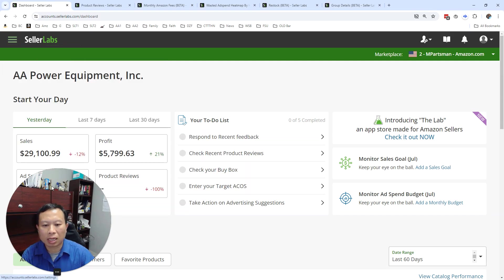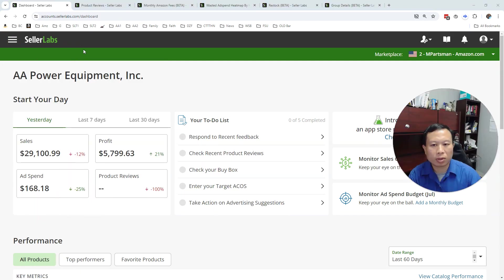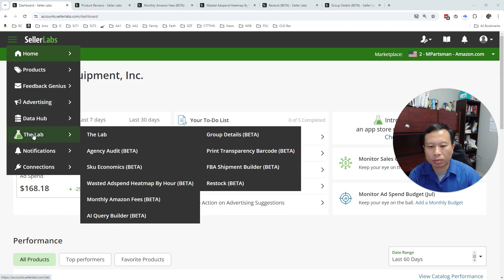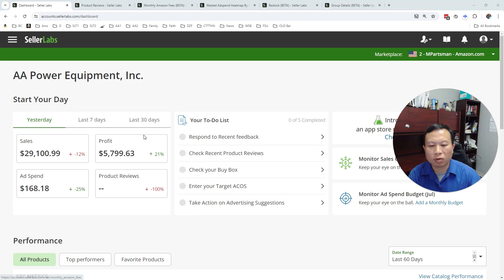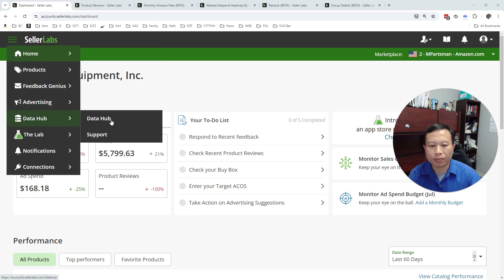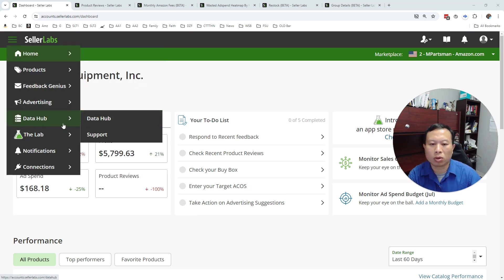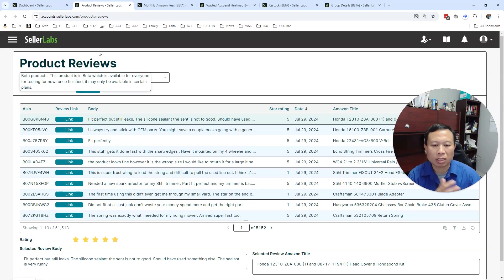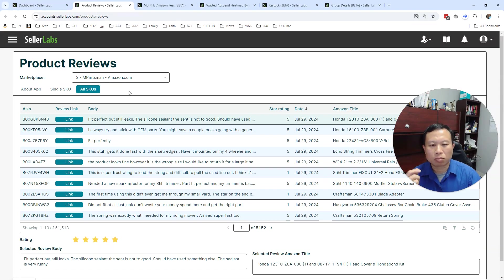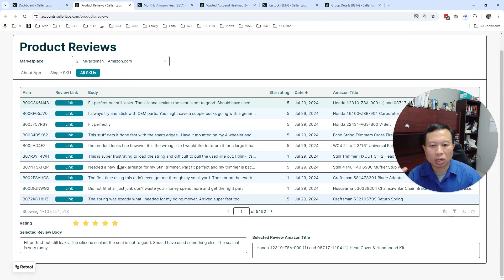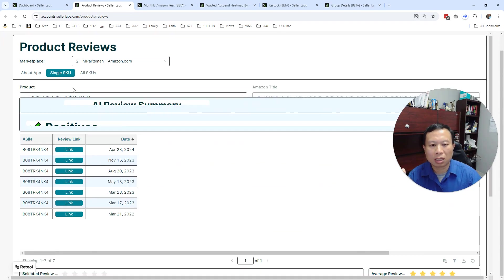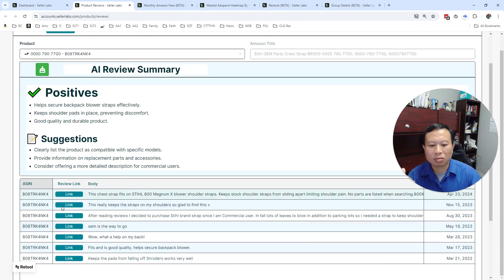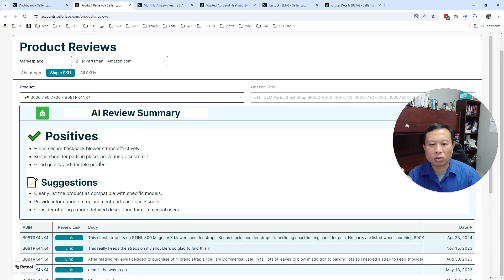So if you go to the lab, you can click through some of these apps that we've developed. In particular, data hub is a way of connecting data. If you want to build your own dashboard, we developed things like product reviews where you can get access to your product reviews for a single SKU or for all your reviews. And then you can look at it and see the AI summary of those reviews and suggestions.